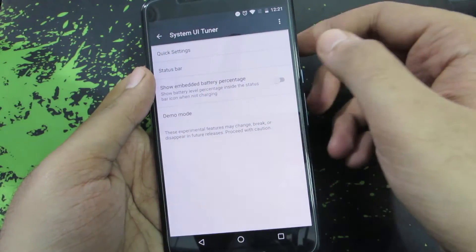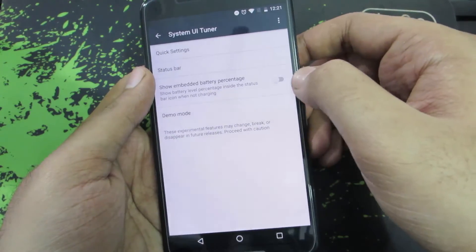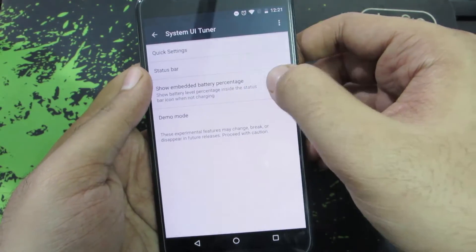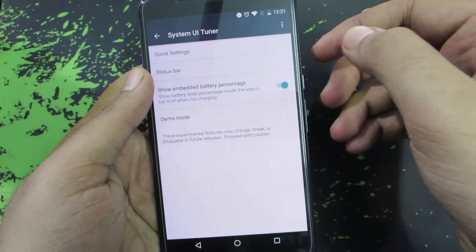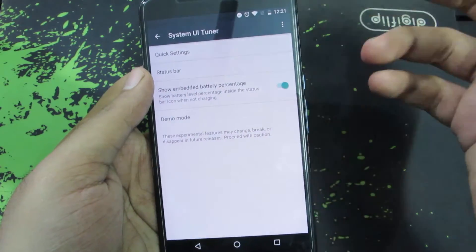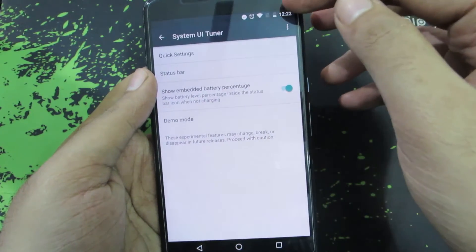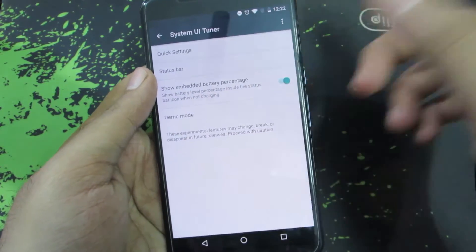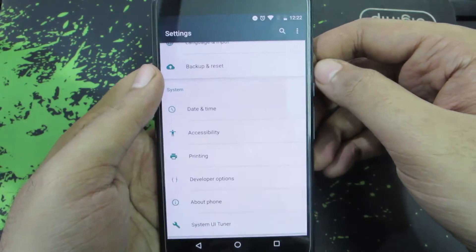That's pretty much what you can do. You can also embed the battery percentage by enabling this toggle. The battery percentage will be embedded in the battery icon. That's what you can do using the System UI Tuner.